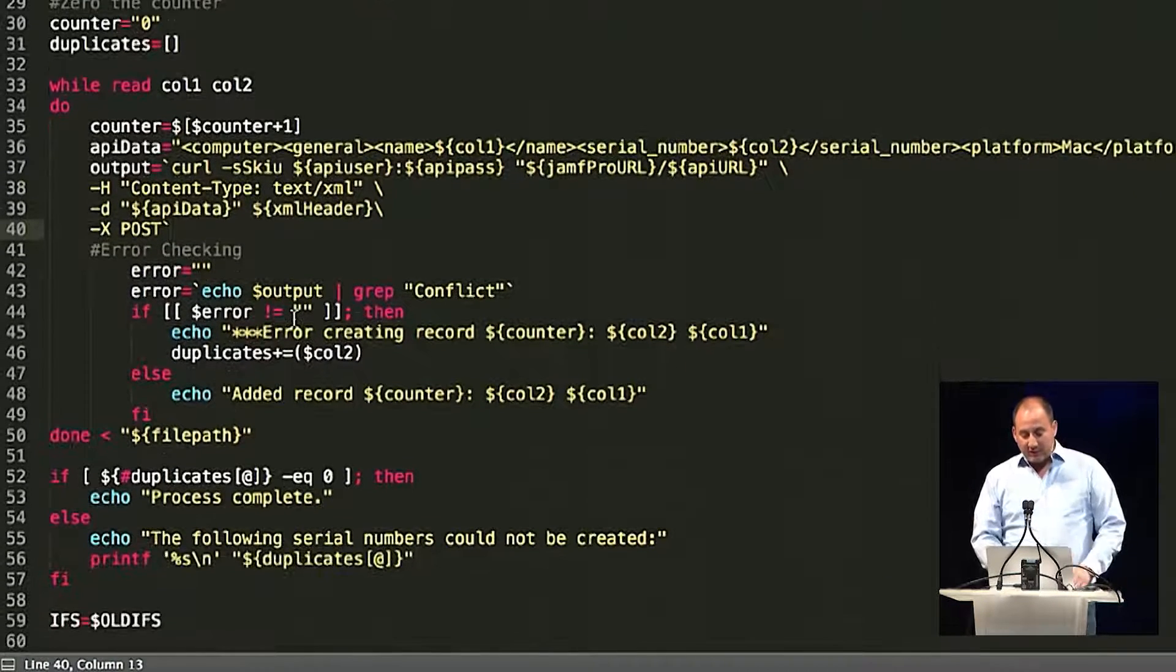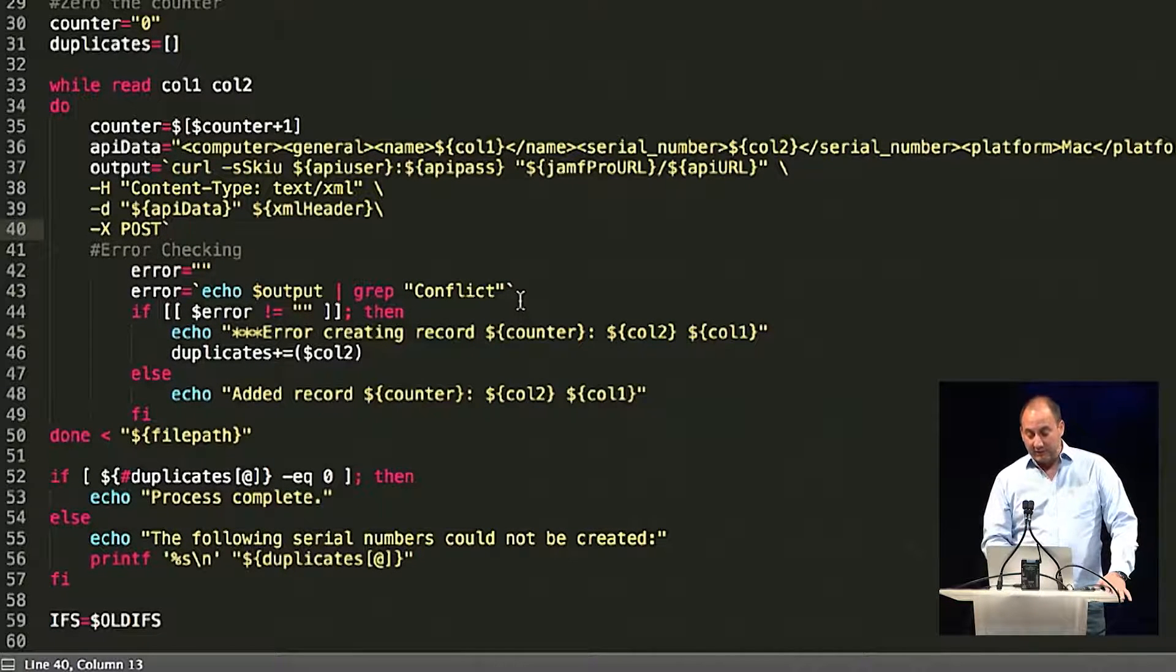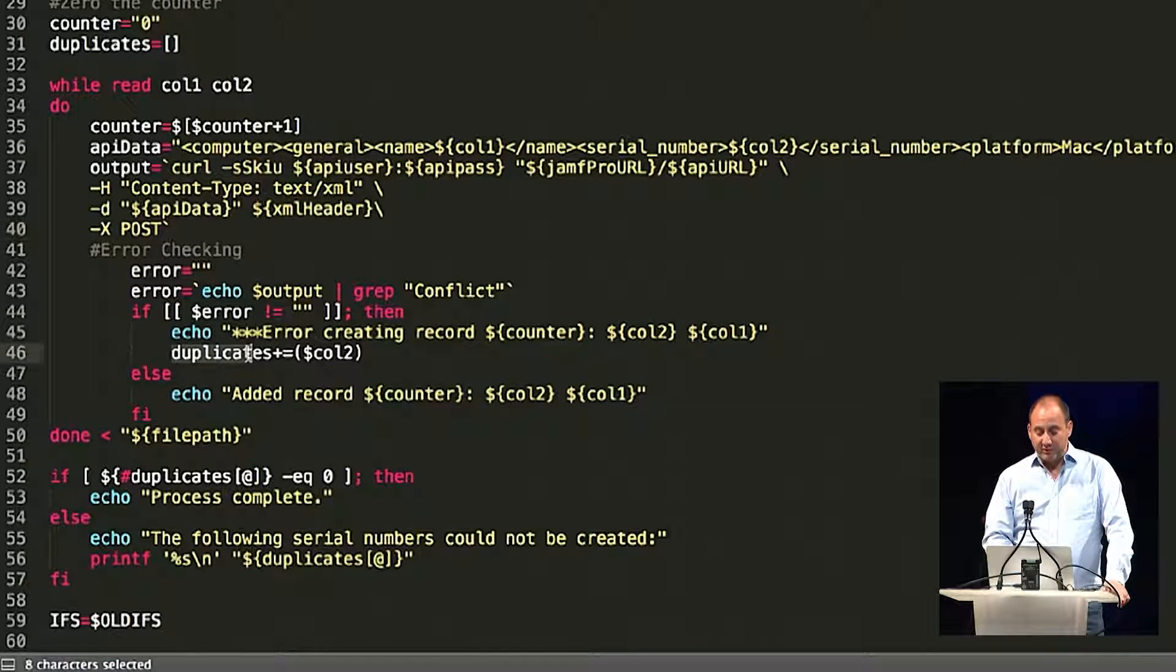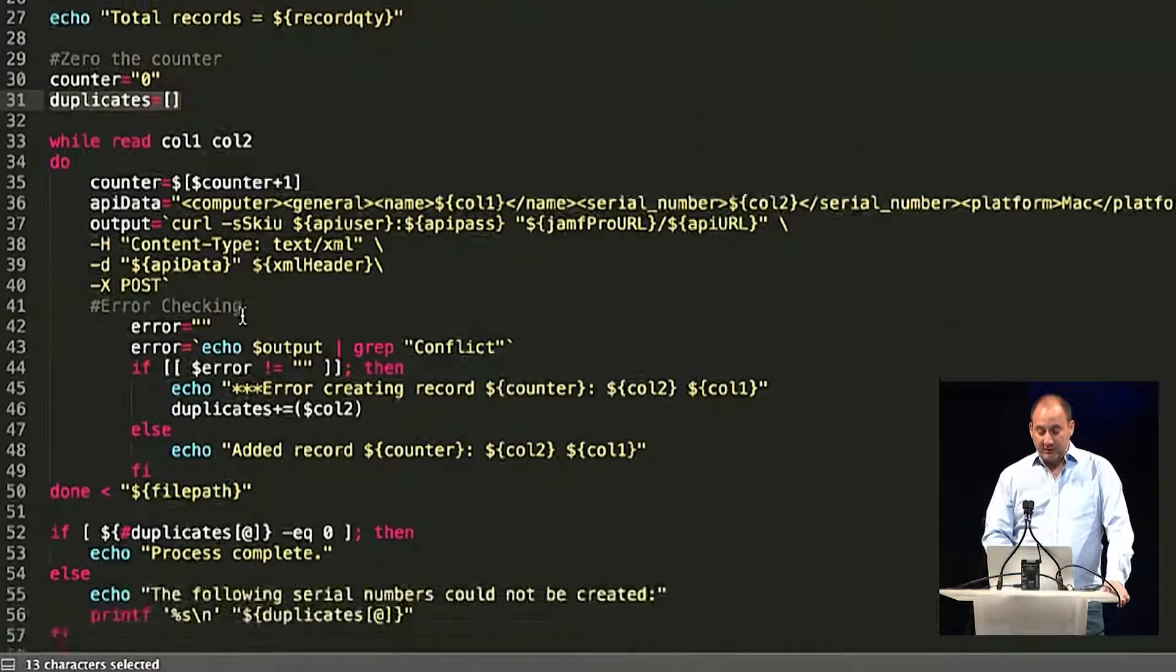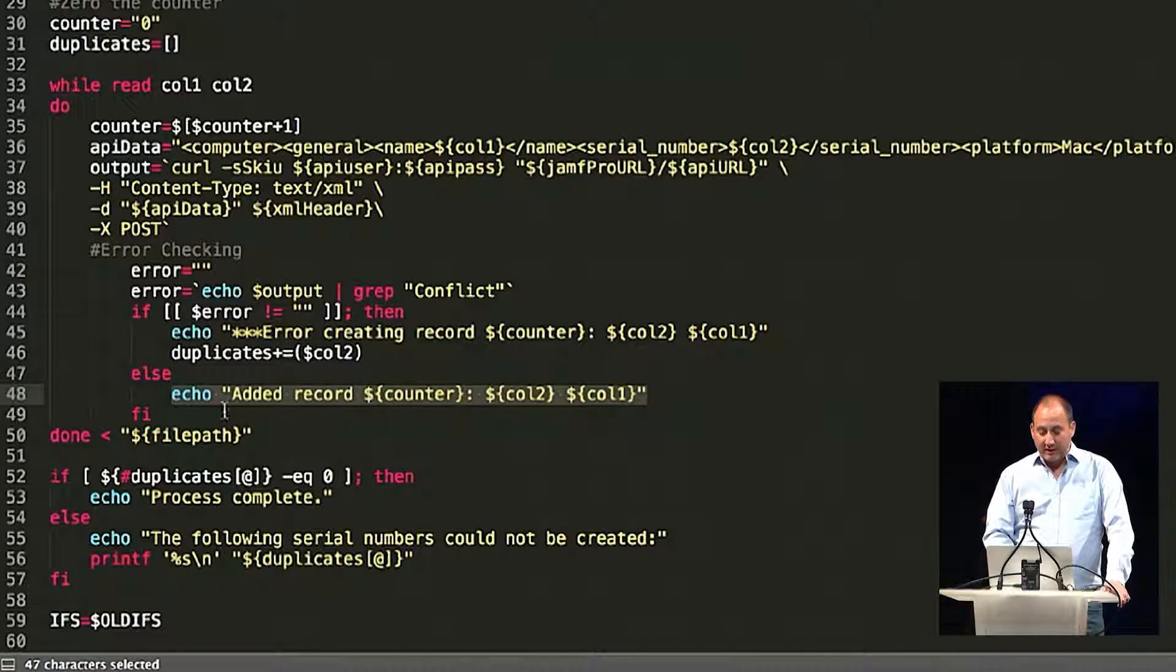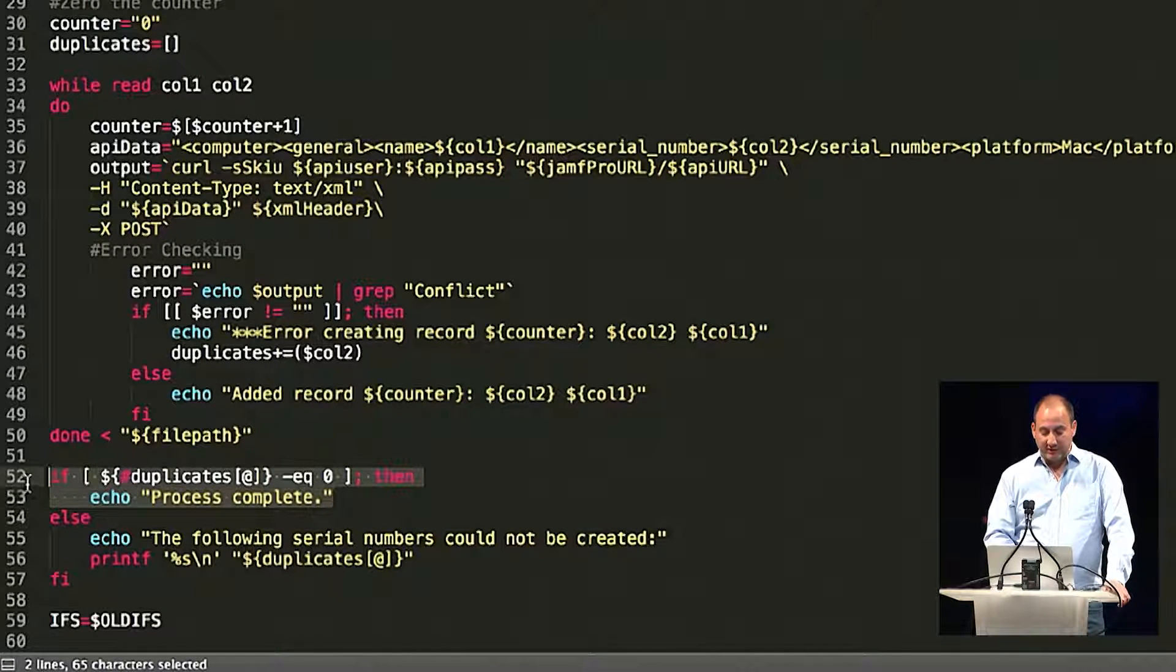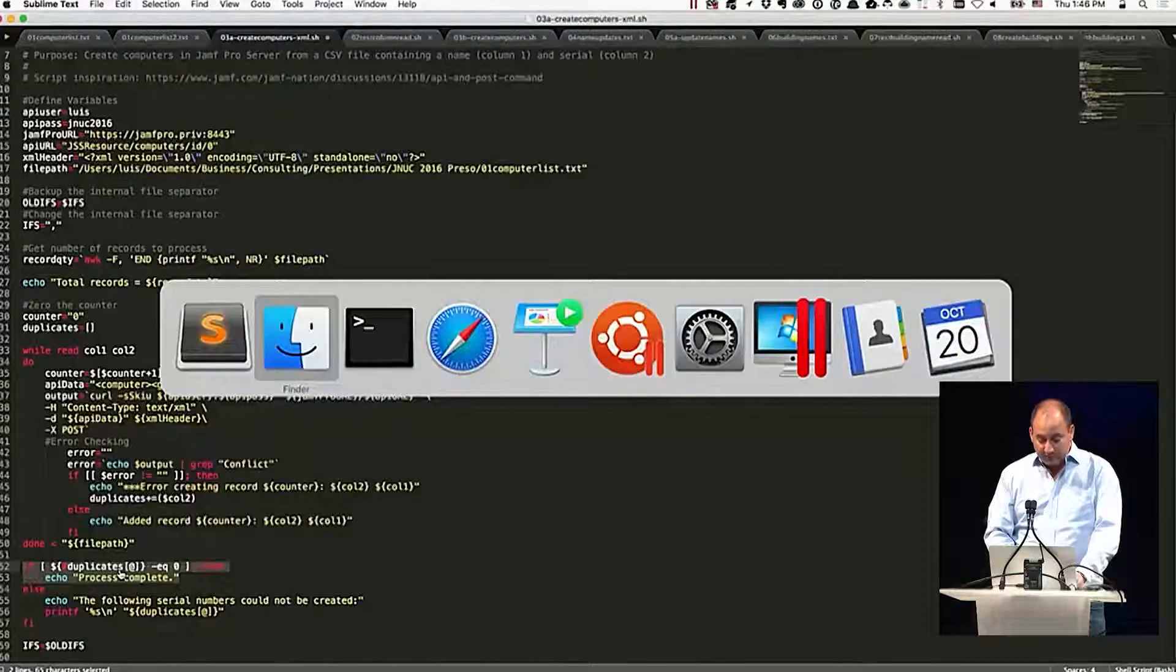For the error checking, we're just looking for conflict in the actual command, or in the header response. And if there is a conflict, then we can save that duplicate serial number to a little duplicates array. Notice up here, we actually erased the duplicates array, so that we could start from scratch. And then at the very end, it just tells me it added the computer. Otherwise, it just adds the duplicate. And then at the end, it shows me all the duplicates that may have happened at that particular point in time.